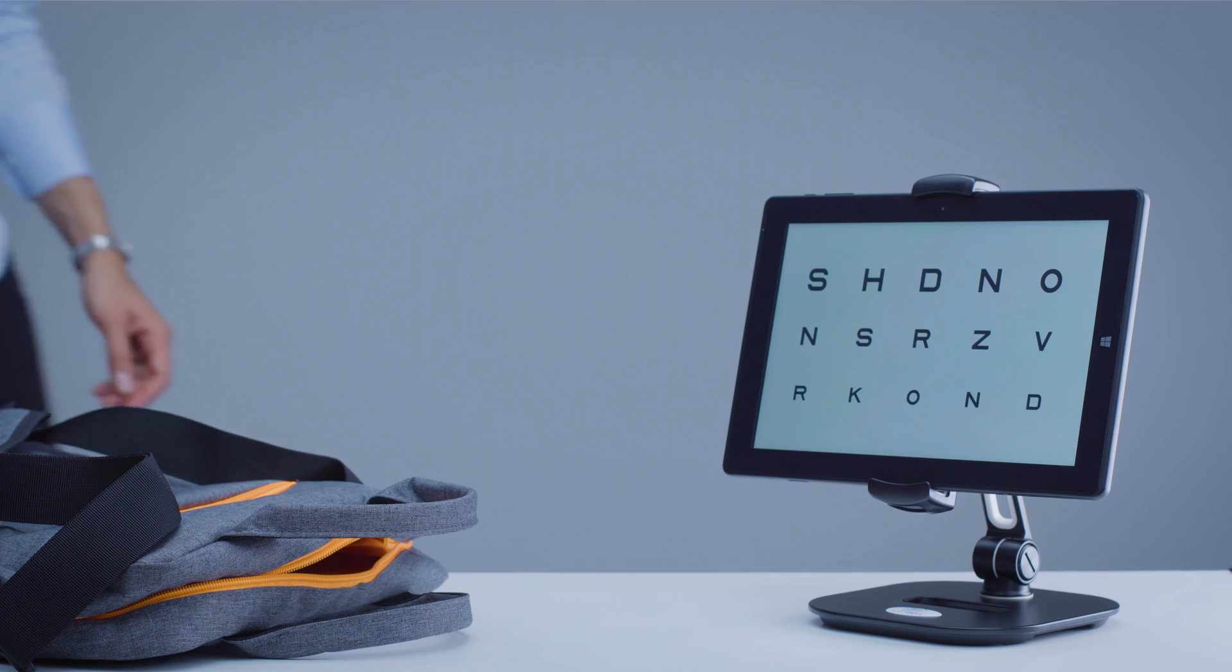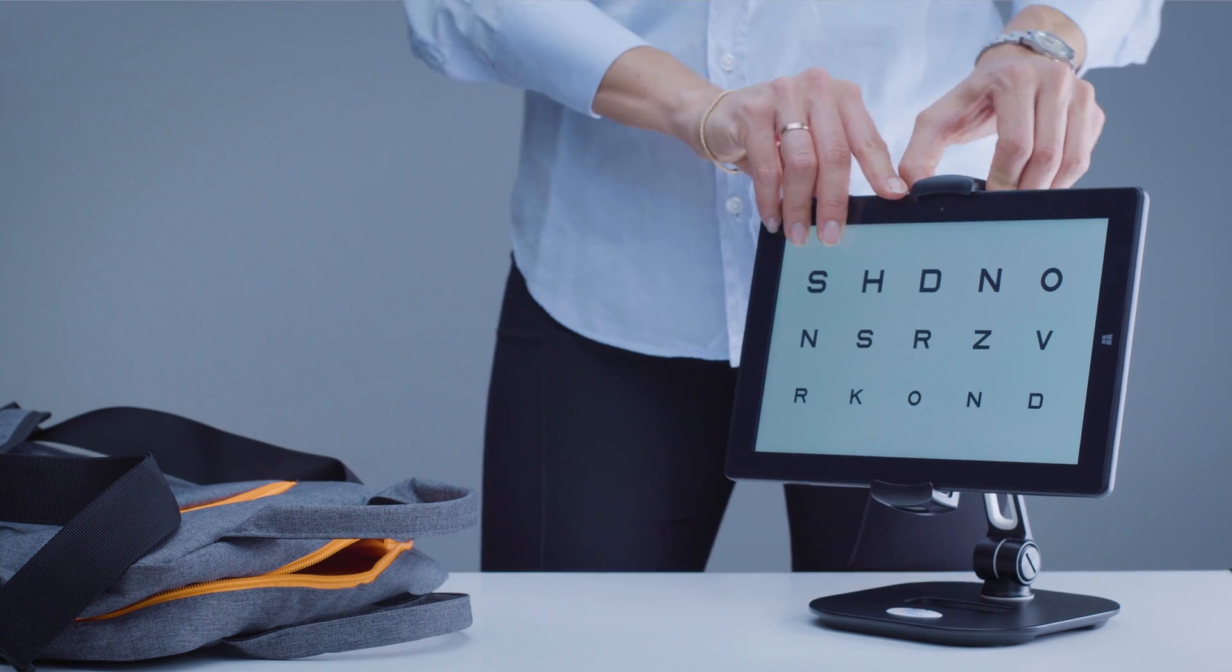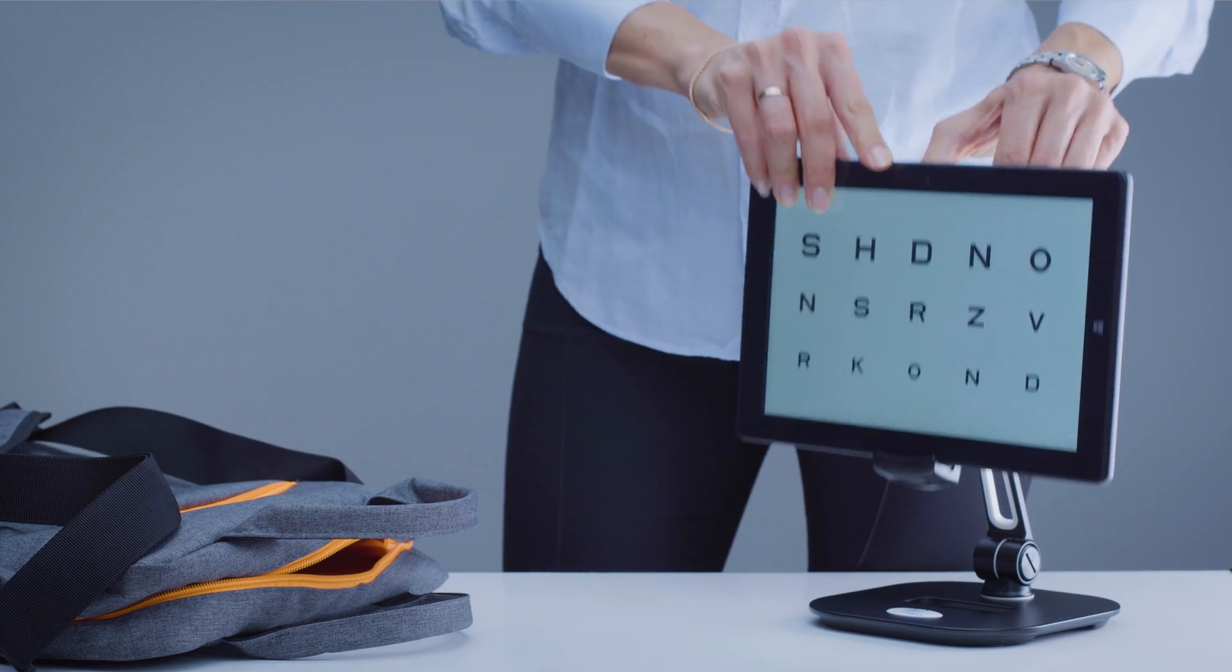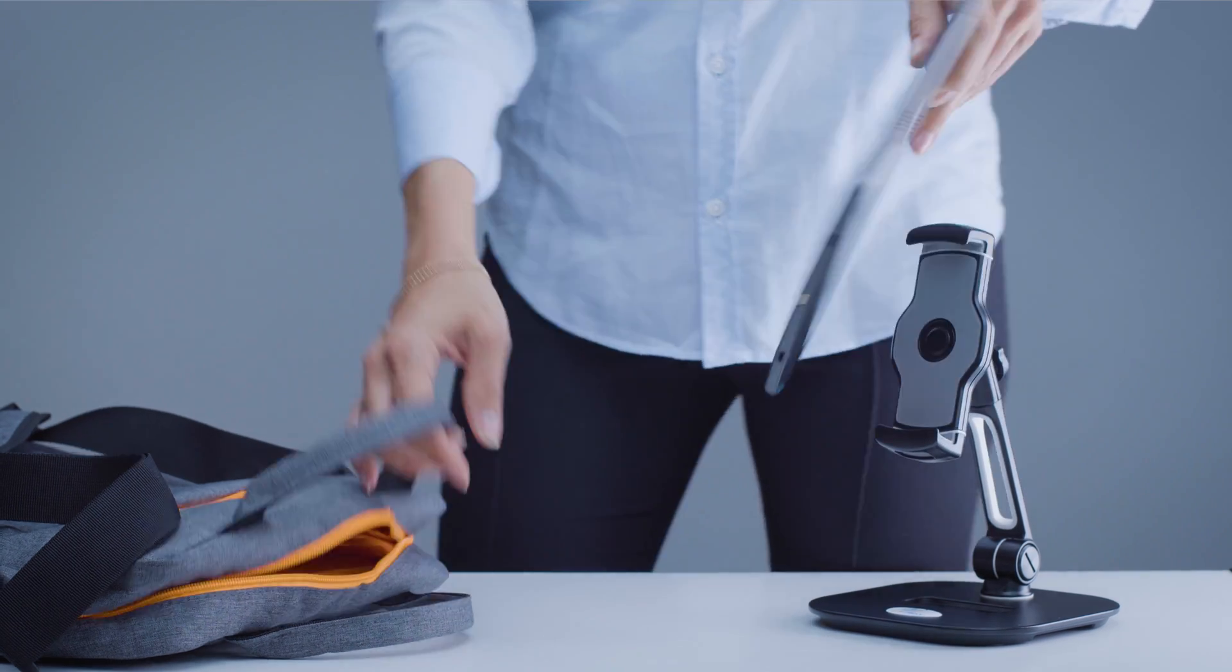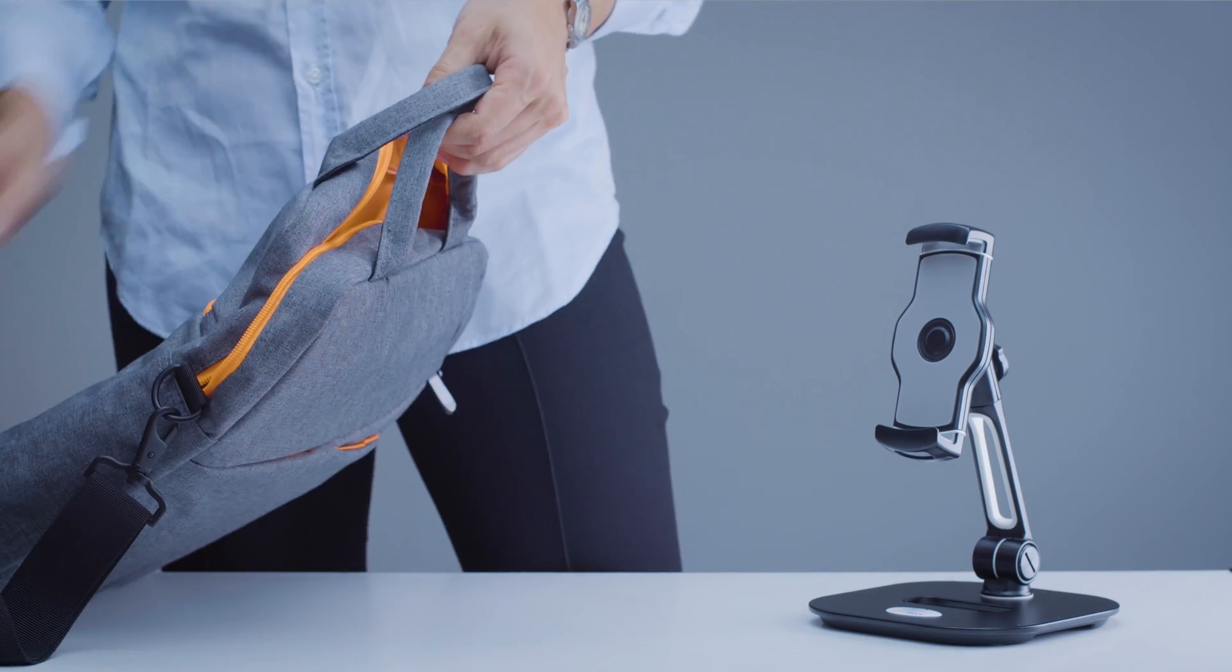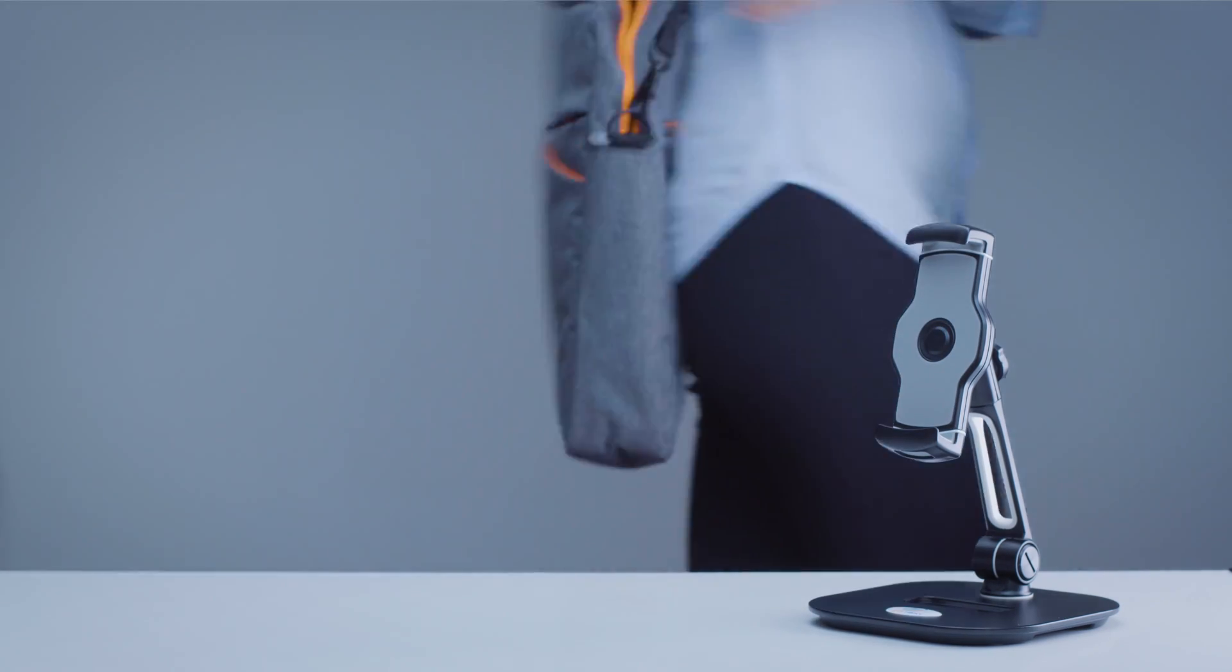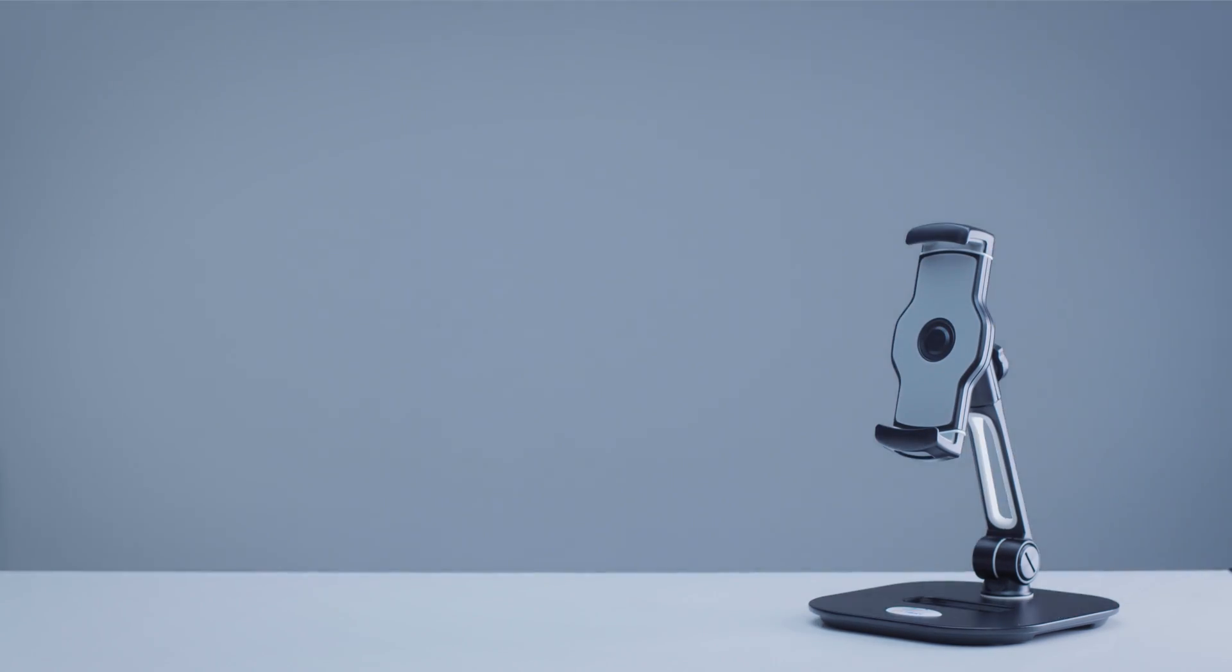The new AOC Mobile completes the line. This portable chart is for testing from 40 cm to 5 meters, made for vision professionals who go wherever their patients are.